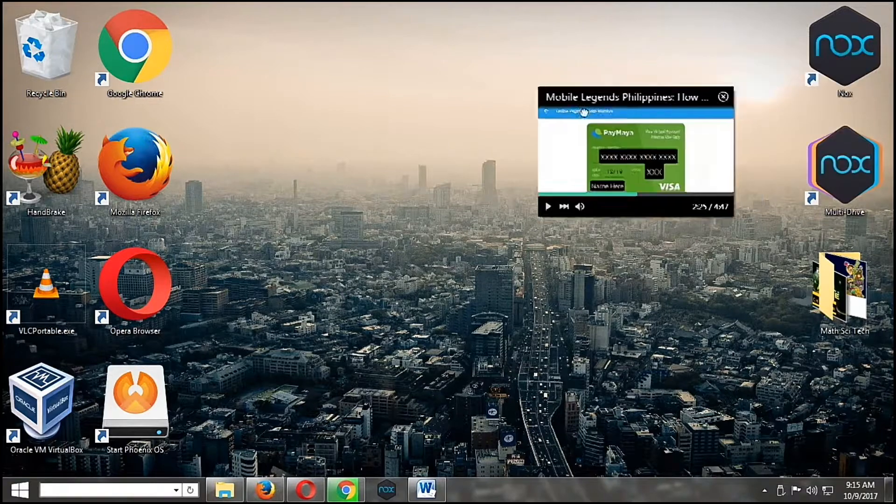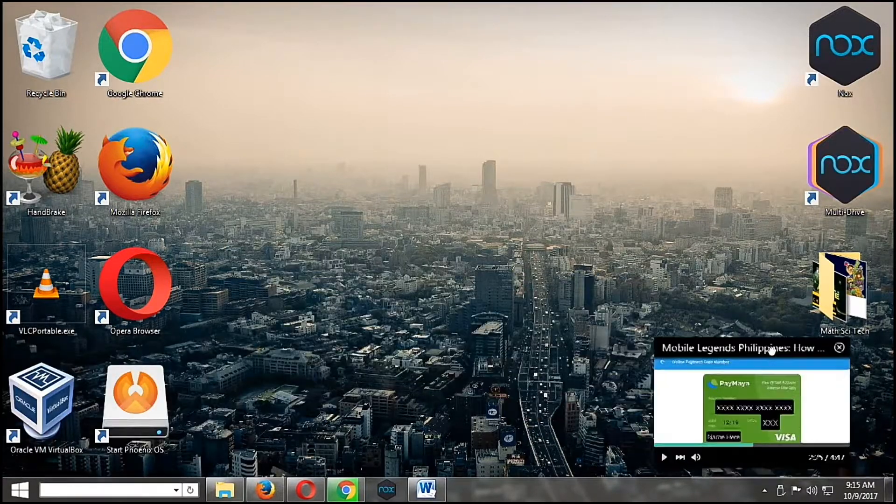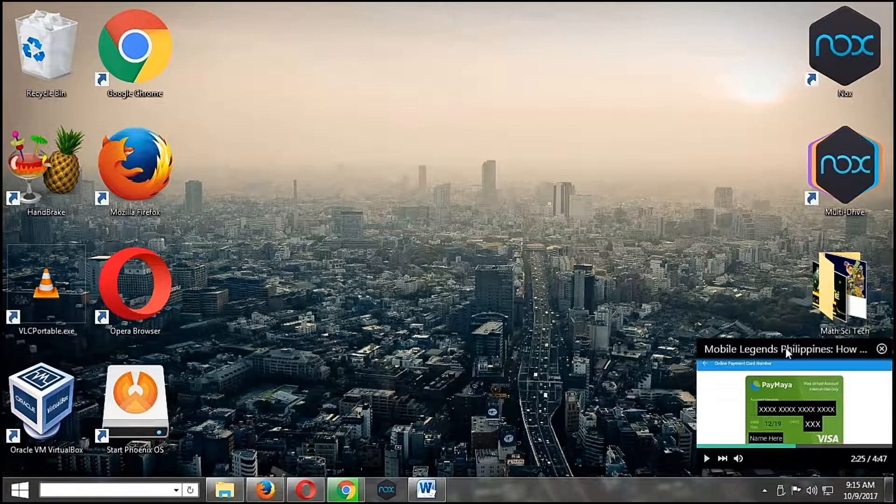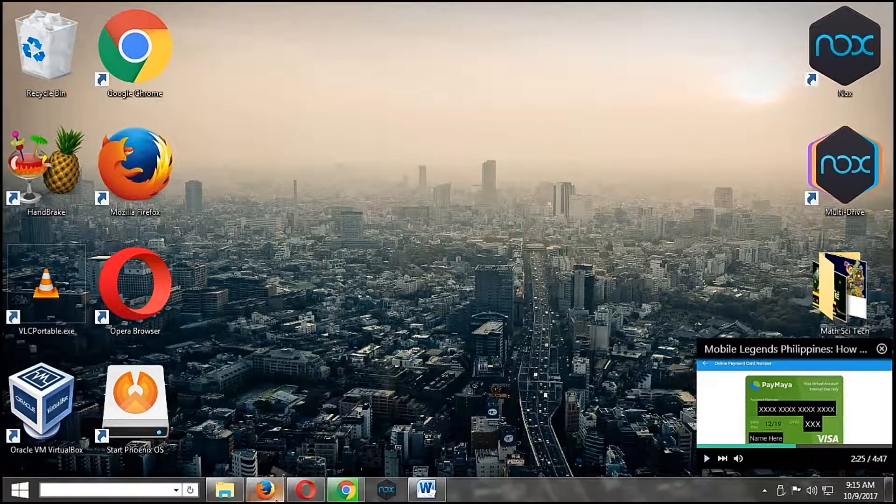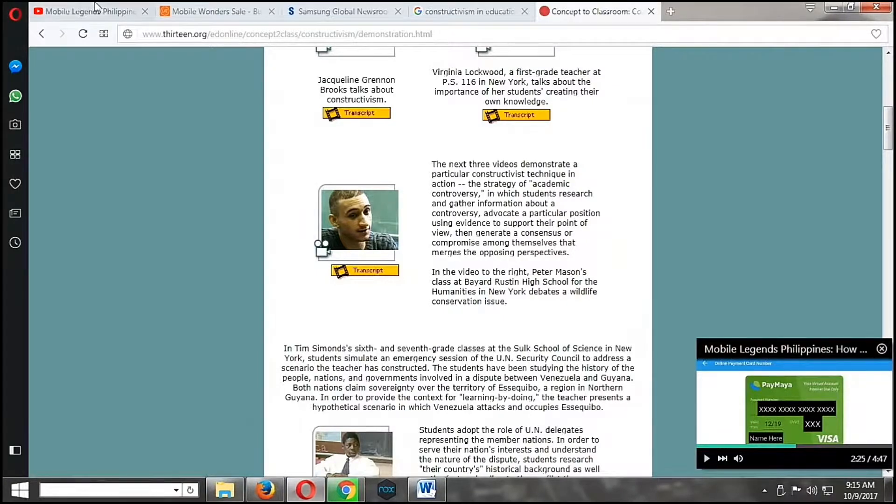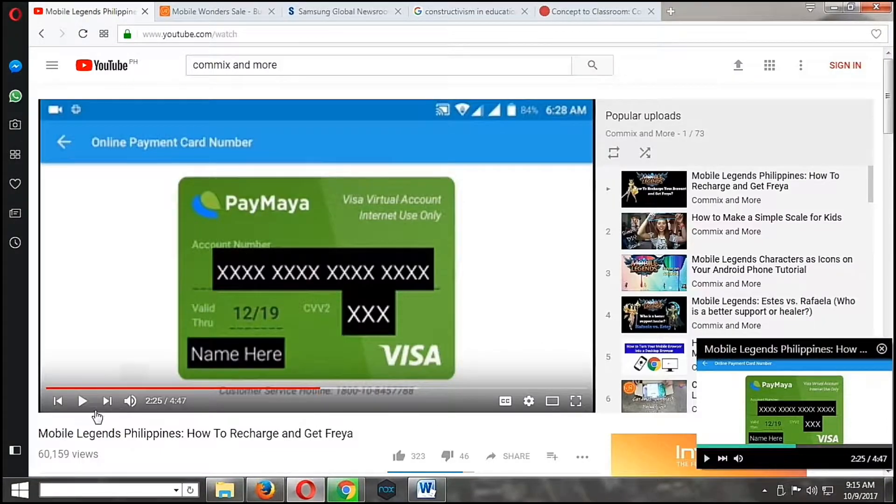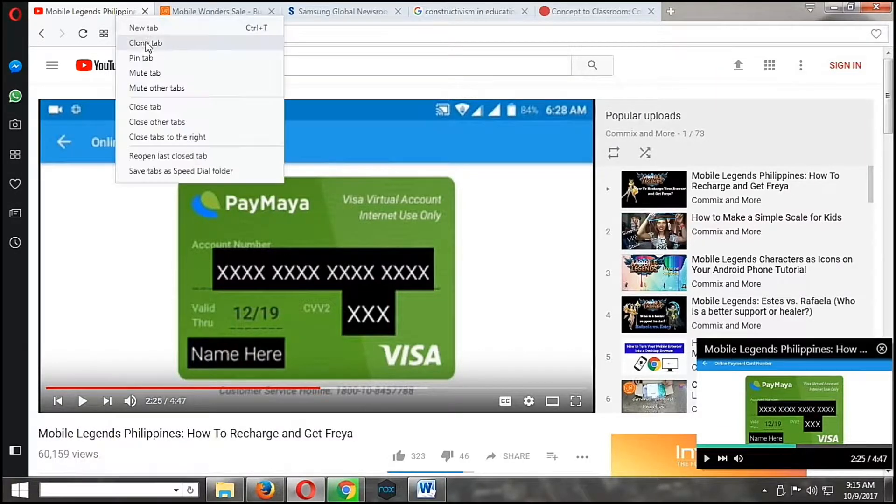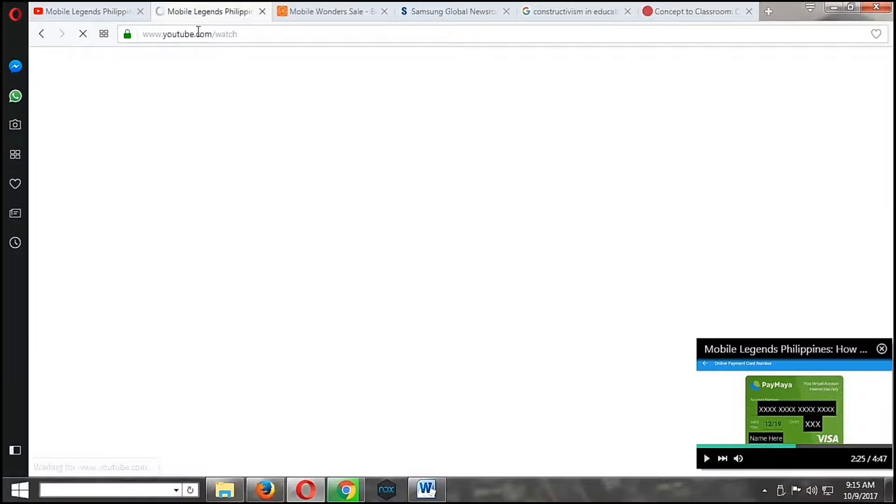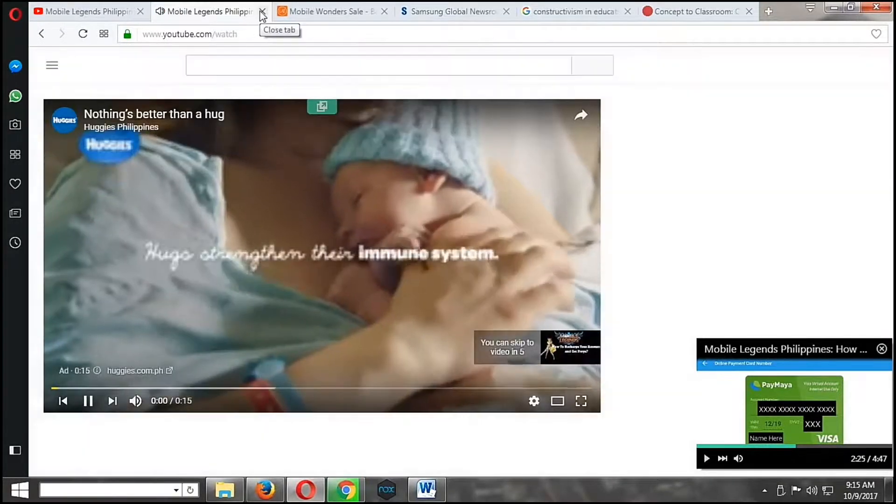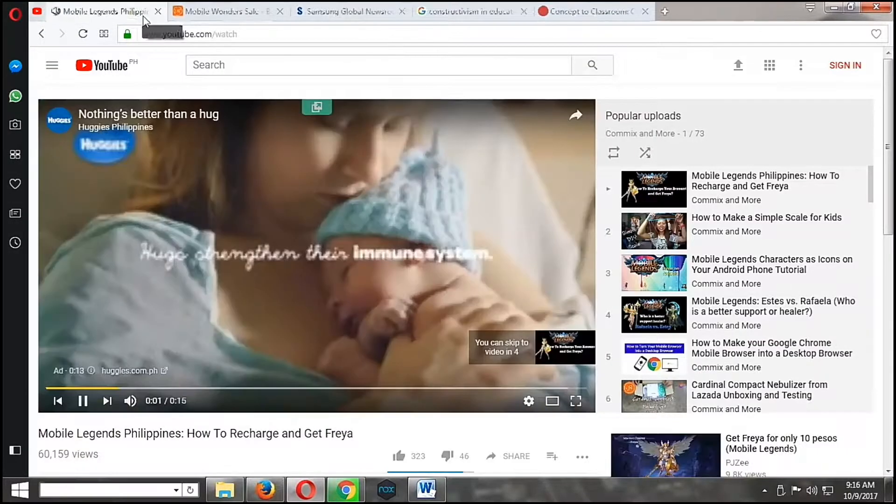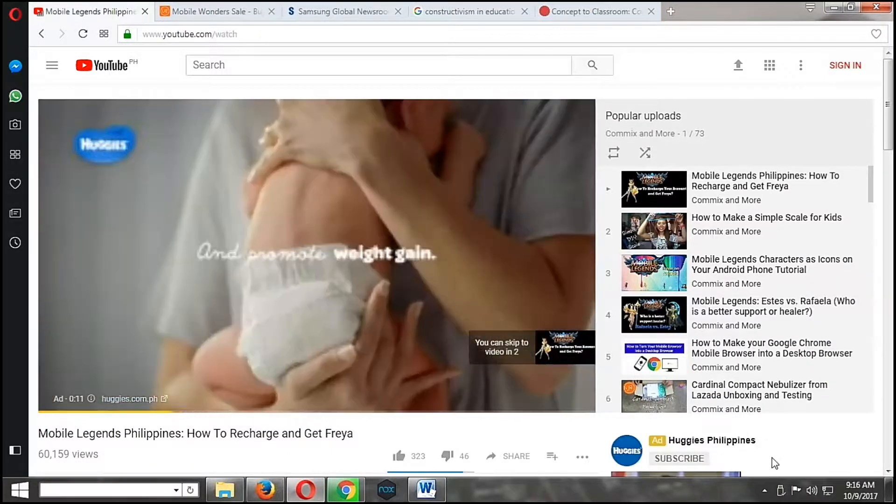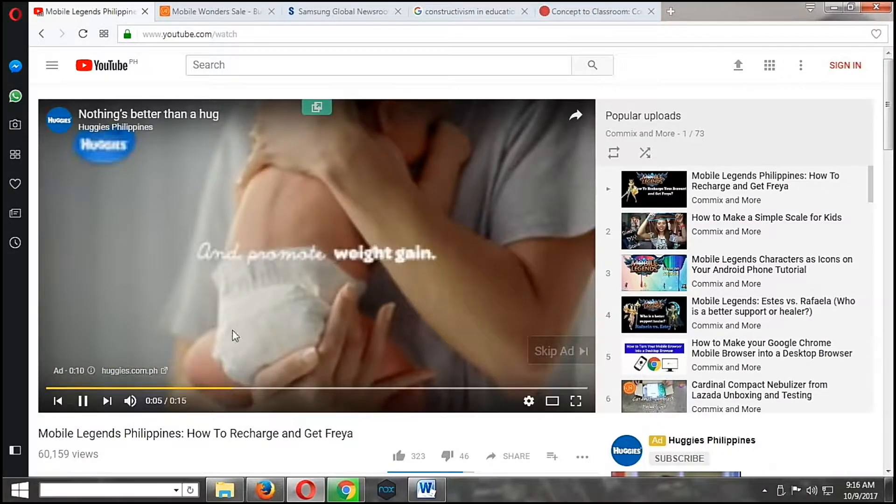It's still playing the video. Now, this is the video. It's currently paused. So when you close that tab, it will also be closed.